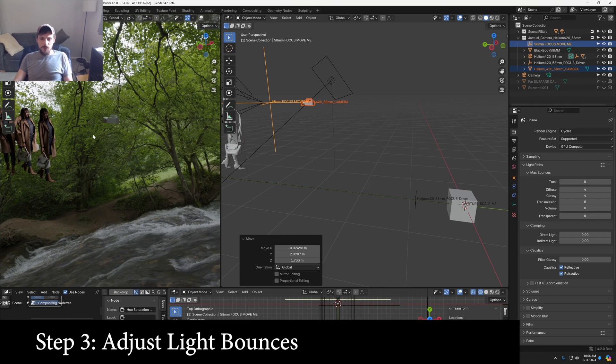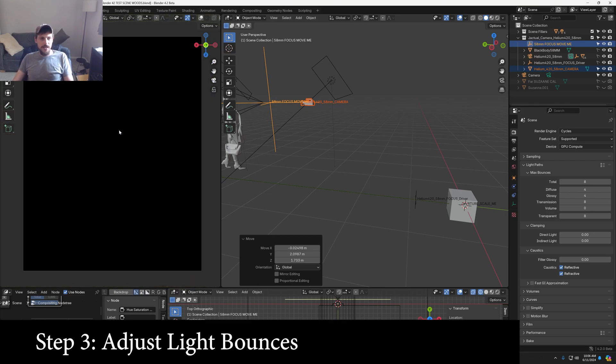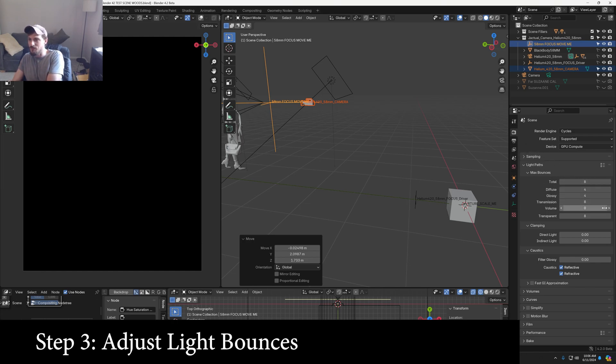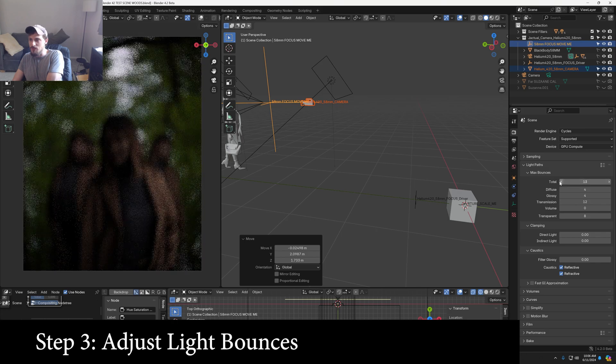Step 3, let's jump into the camera view. If we see a black image, we need to bump up our light bounces or our light paths in the render tab. So let's start incrementing up the transmission and the total until we start to see an image come through.